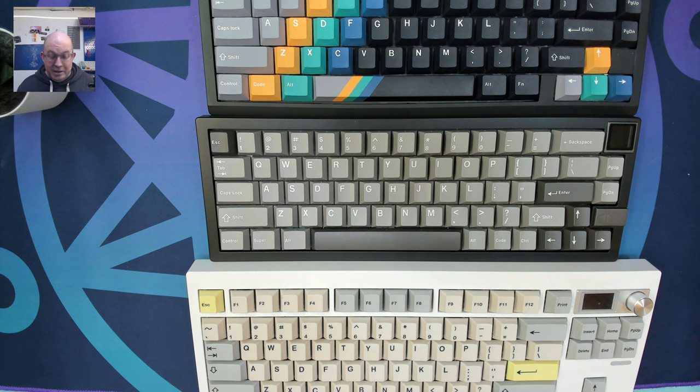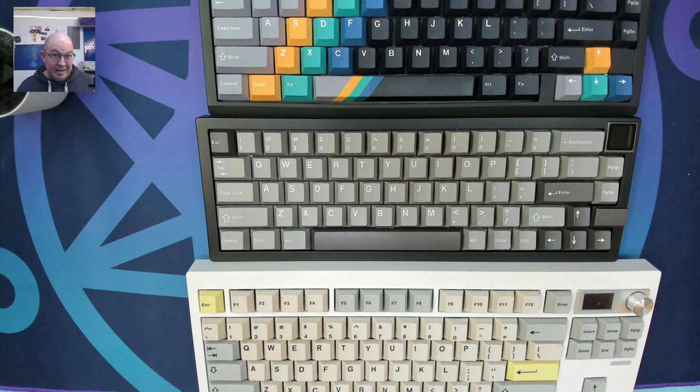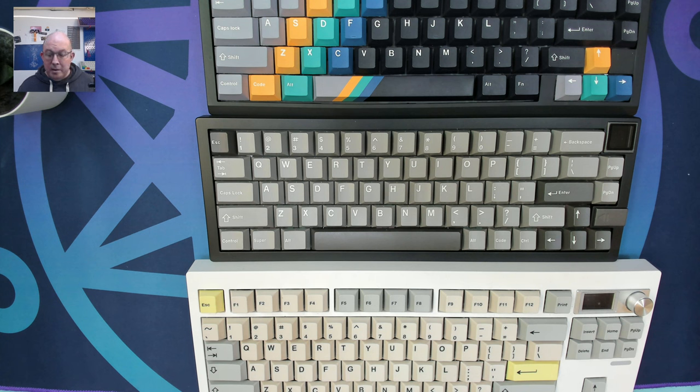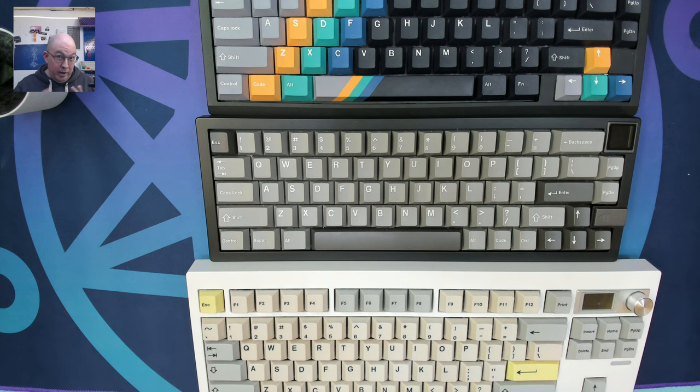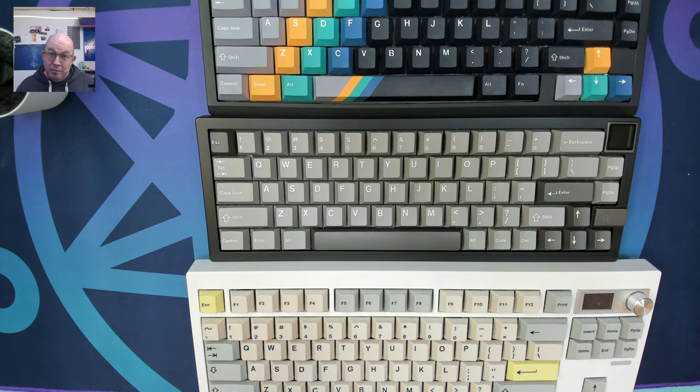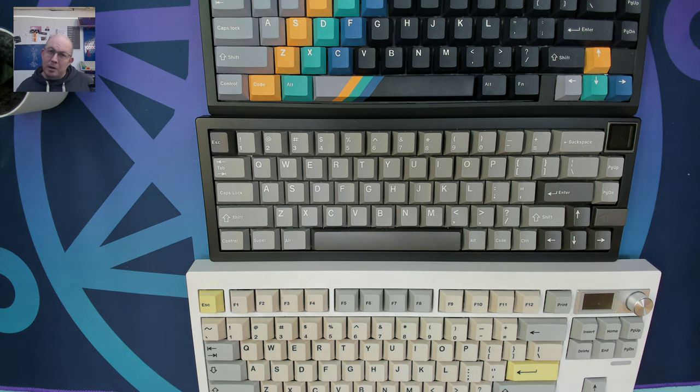When I flashed it, it did not seem to erase any of my existing animations on there. So it still has the Zoya boot animation. I hope this helps and until the next transmission, keep calm and keyboard on.